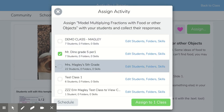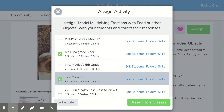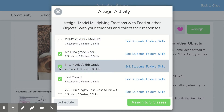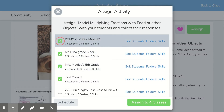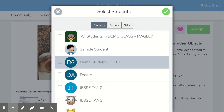This is where you can go in and select all the classes that you want to assign it to. You can go as far as to even assign it to certain students in each of those classes.